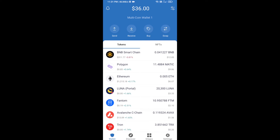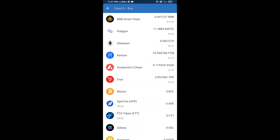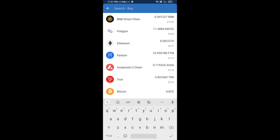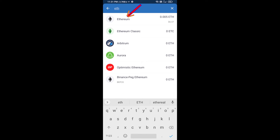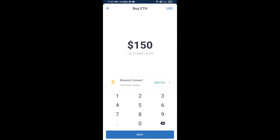Hello guys, today I'm going to share with you how to buy PSYOP token on Trust Wallet using Uniswap exchange. First, you will buy Ethereum blockchain — click on the buy button, search for ETH, and click on Ethereum.